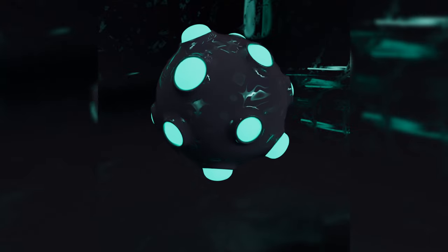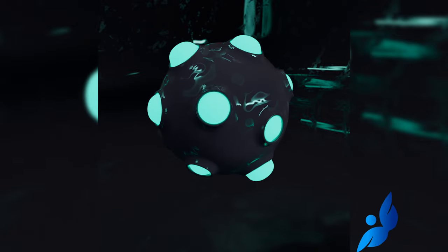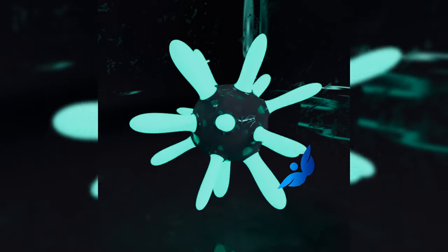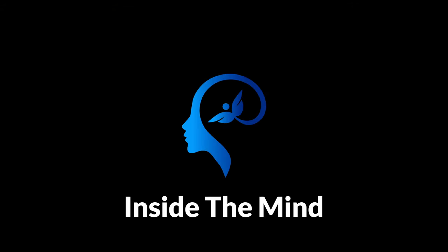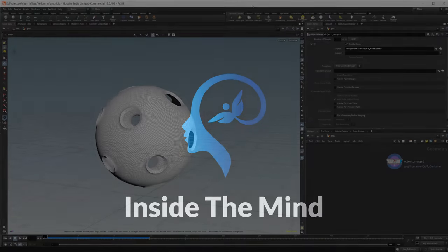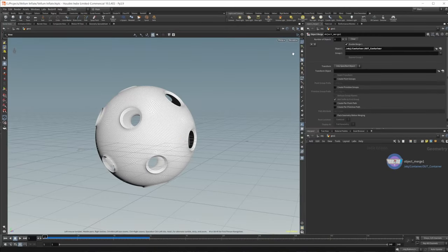Let's continue where the last video left off and take a look at how we can create this inflation effect inside of Vellum. In the last video, we covered how to procedurally model this sort of container, so if you want to learn more about procedural modeling techniques, go ahead and take a look at that video. We'll also have the project files for this available on Patreon if you want to take a deeper look.